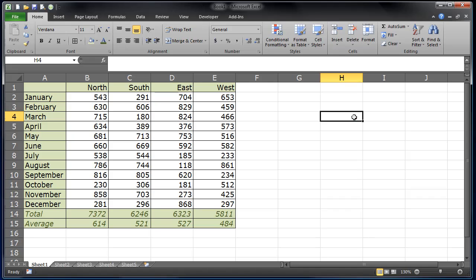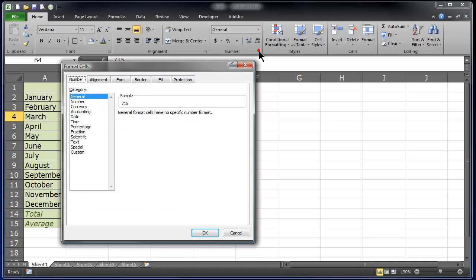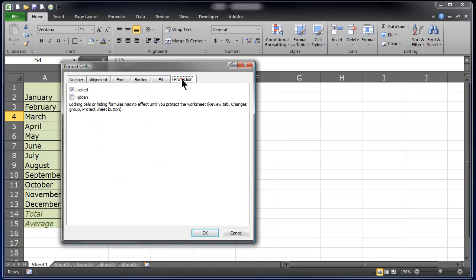Click OK. All of these cells are already locked. Any cell that I click on, if I were to go and open up that protection tab, you'll see that it's locked.